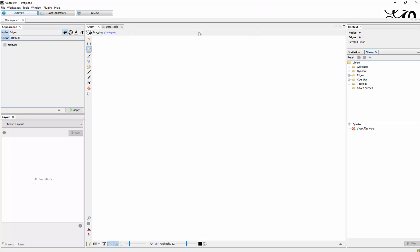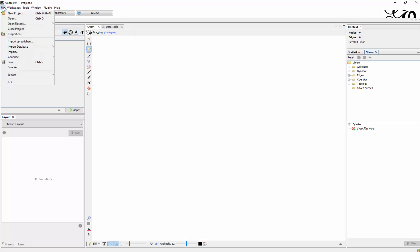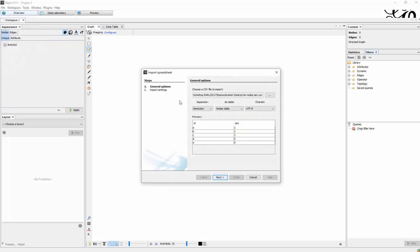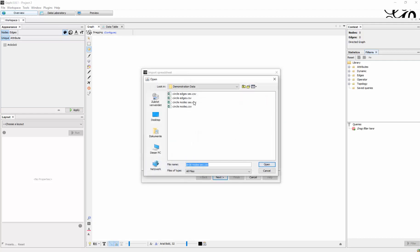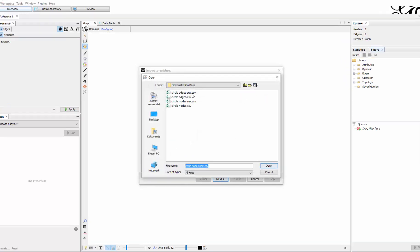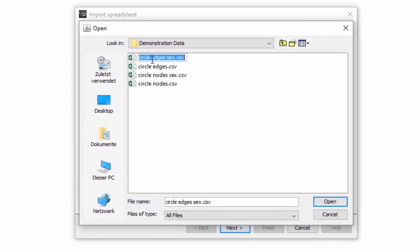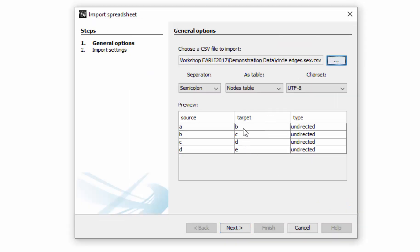Now I will show you very quickly another example with a slightly different dataset. I will again go to File, Import Spreadsheet. I will select circle edges sex, which is almost the same network as we have seen before.